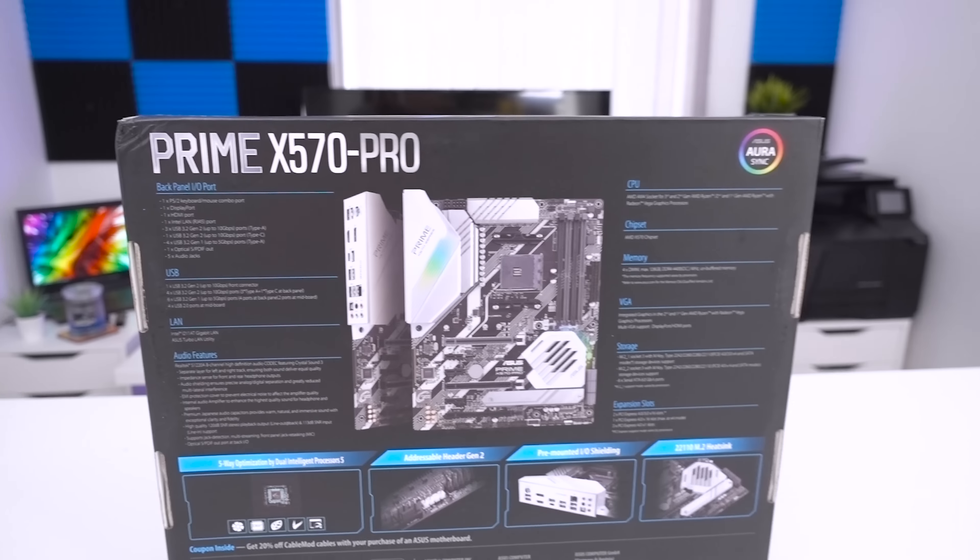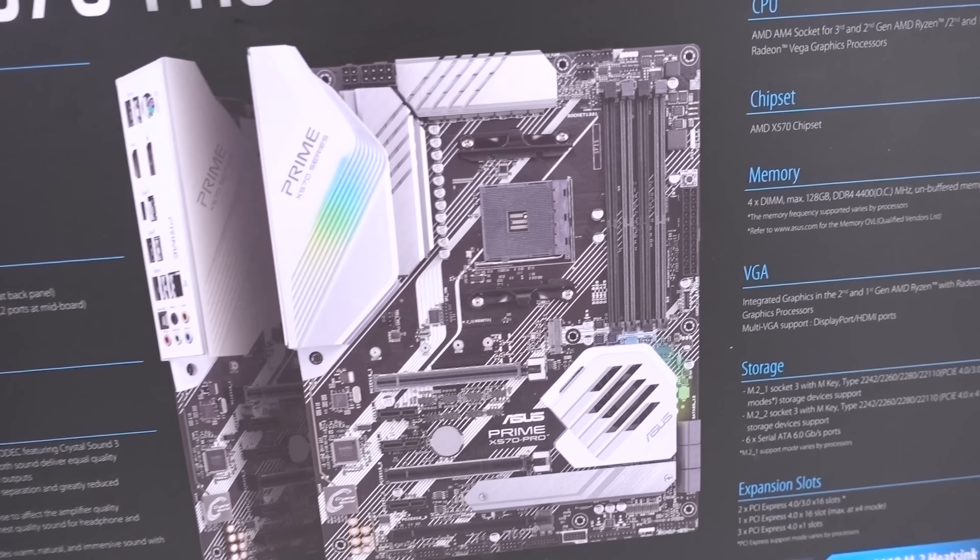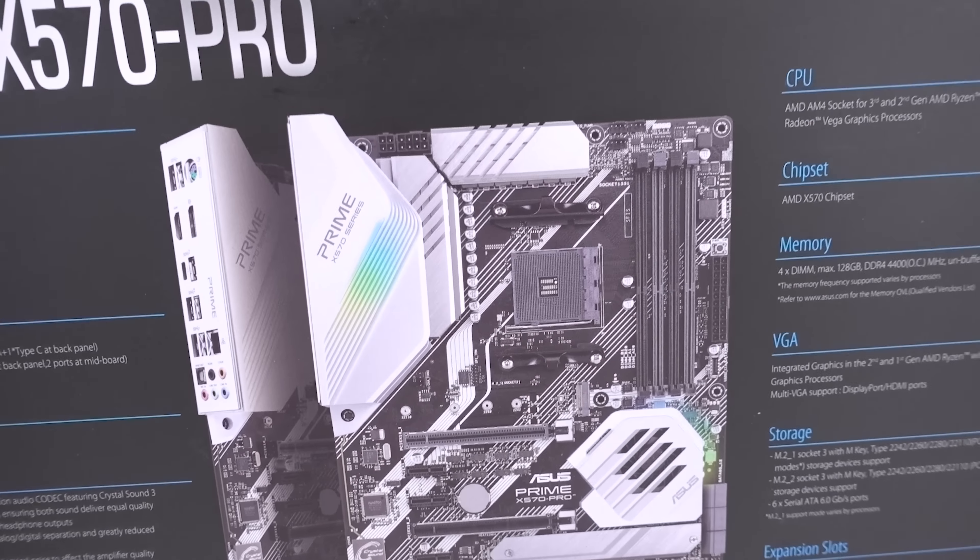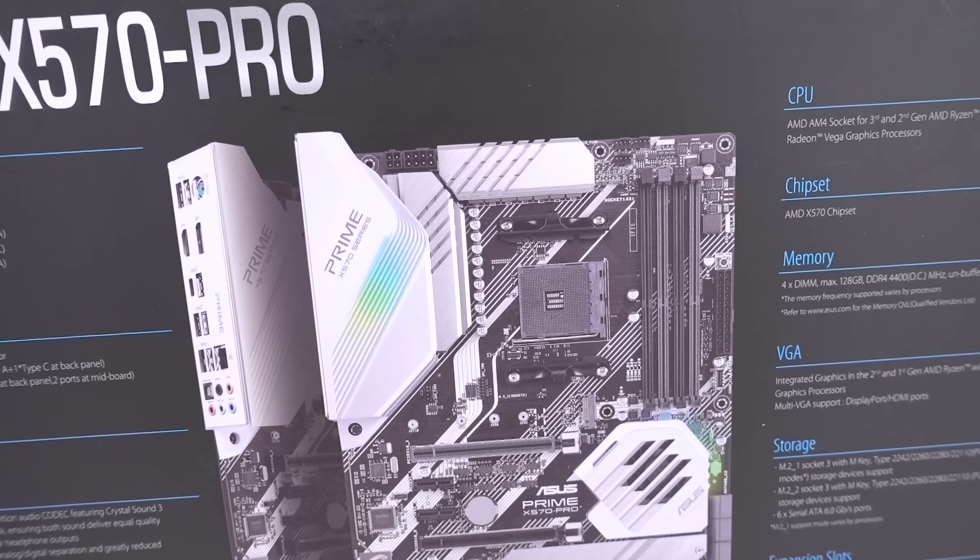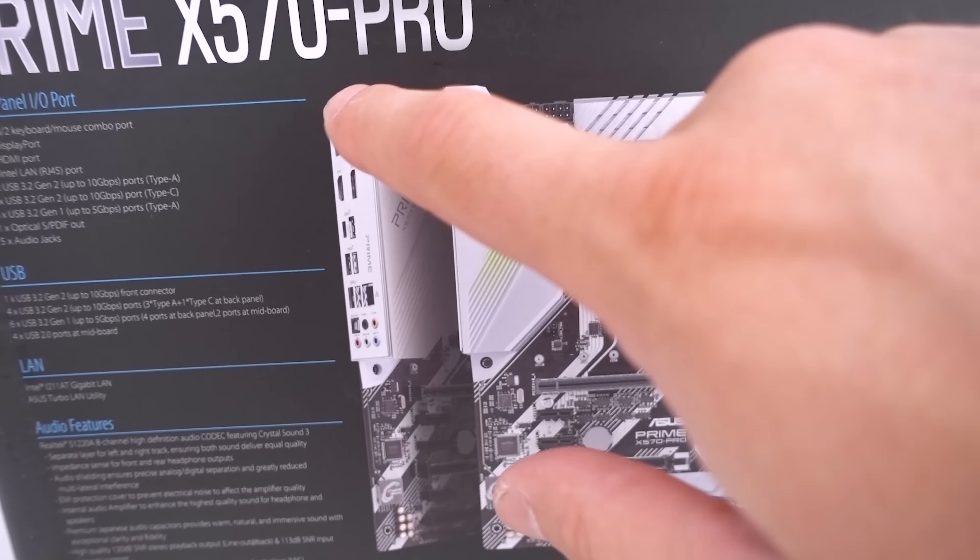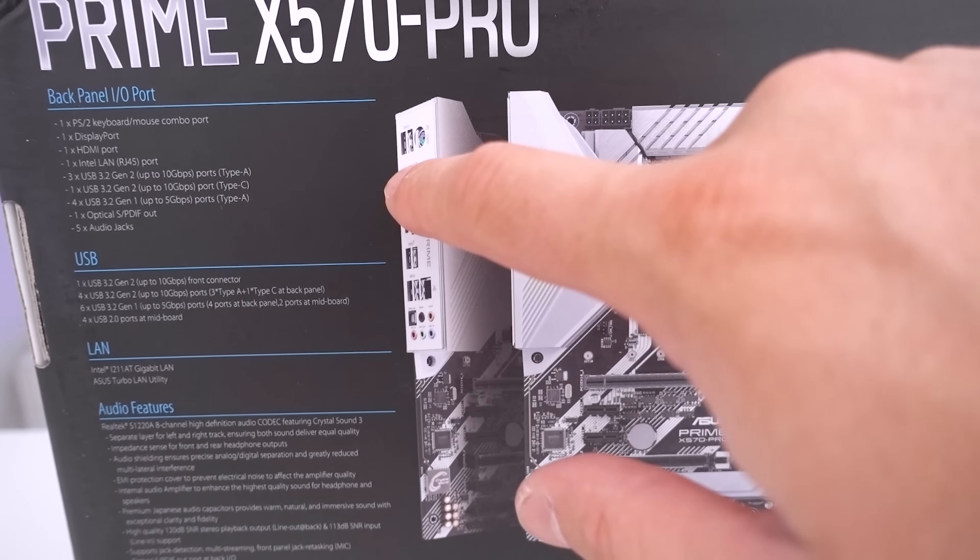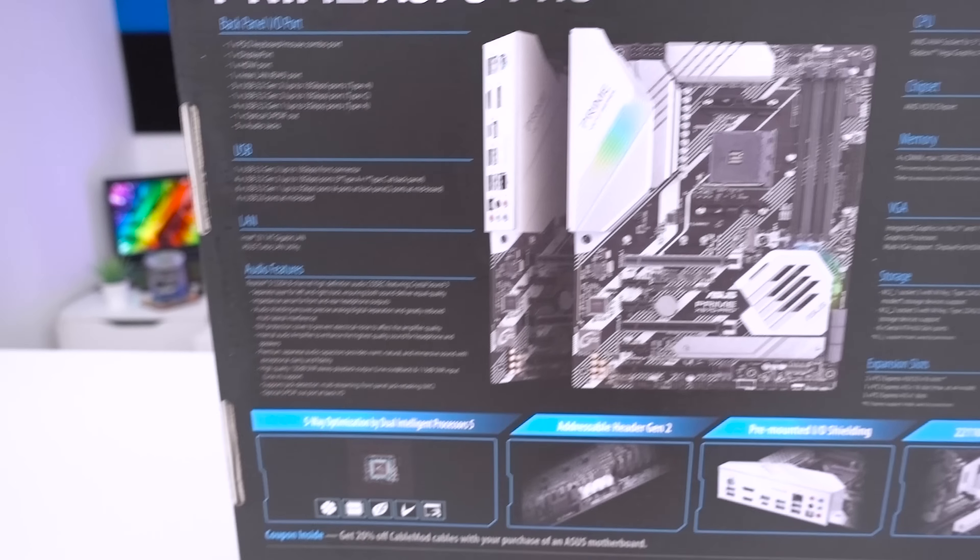Turning the box around, you can see another view of what the board looks like with its typical prime style in the white and silver accent. You do get a view of the rear I.O. and the main specifications.